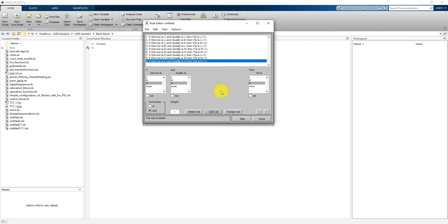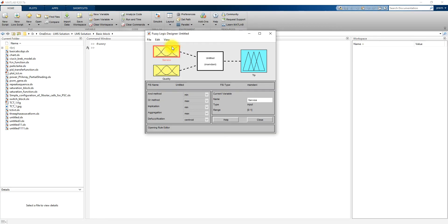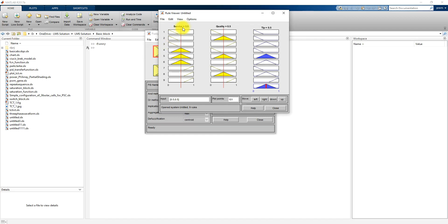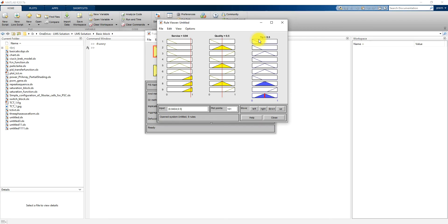That means we are linking service and quality with the tip using if-then rules. After closing the Rule Editor, you can see the rules in the Rule Viewer. Here you can see that when service is 0.5 and quality is 0.5, the tip provided is 0.5. If service is set to low, the tip is low. If service is very high and quality is 0.5, the tip is 0.5.